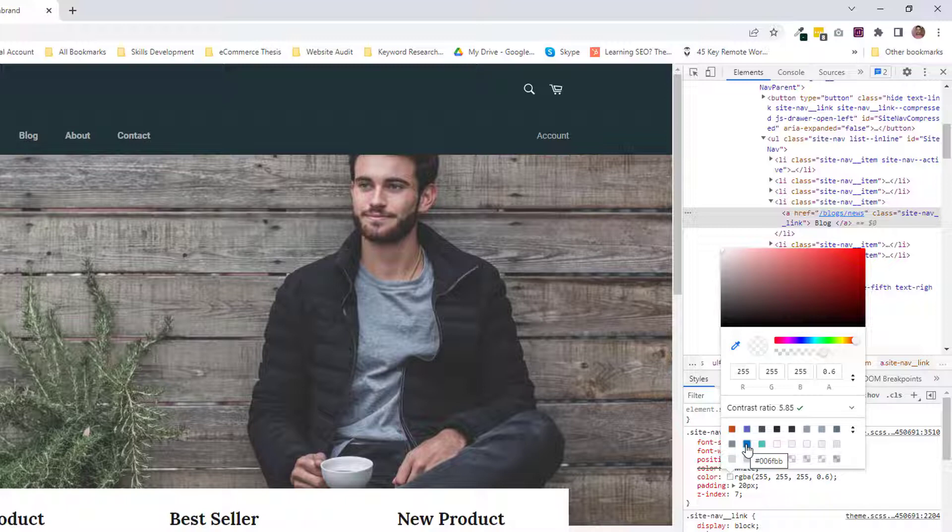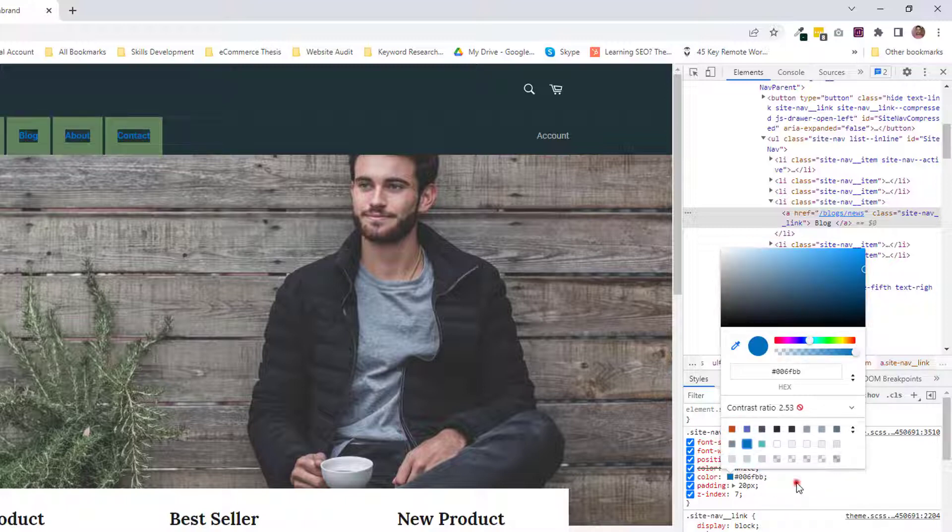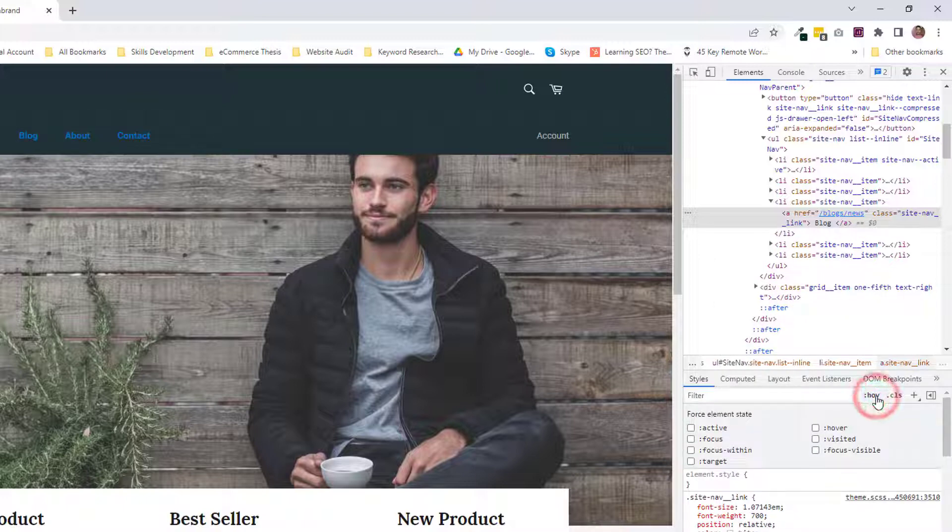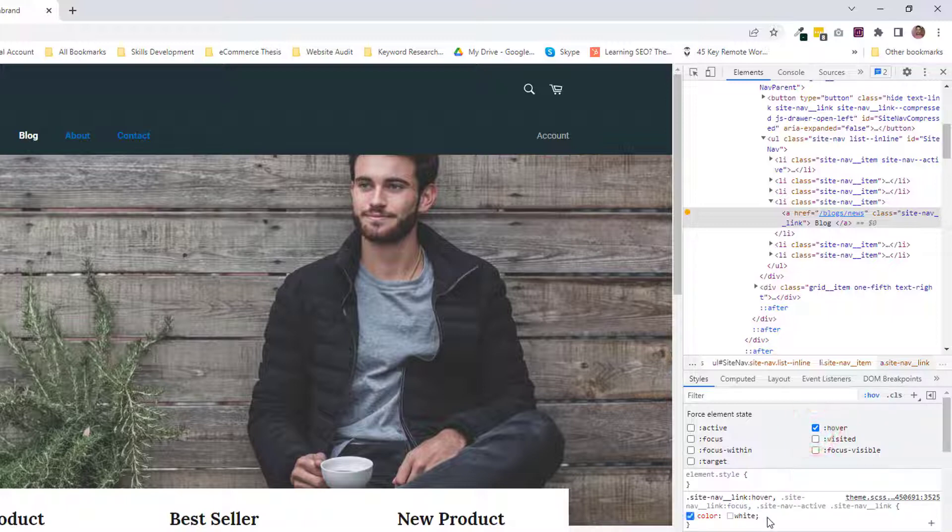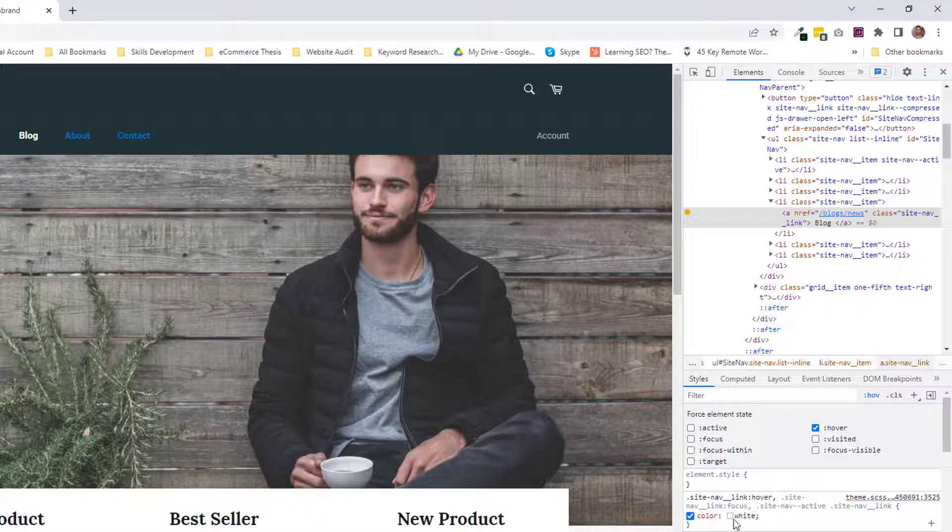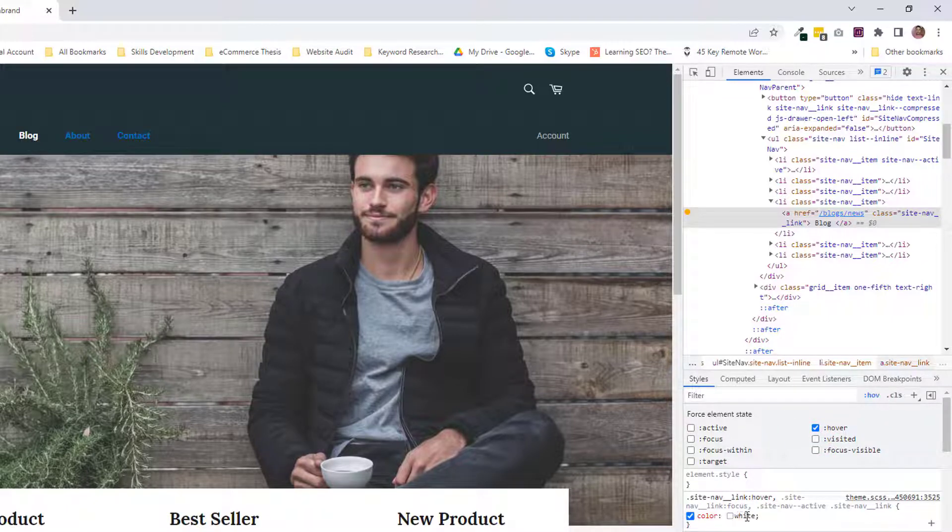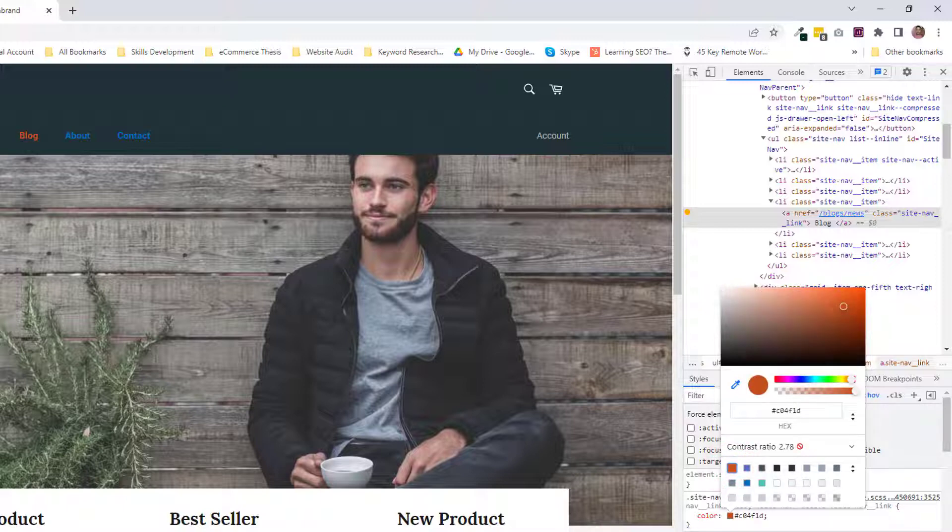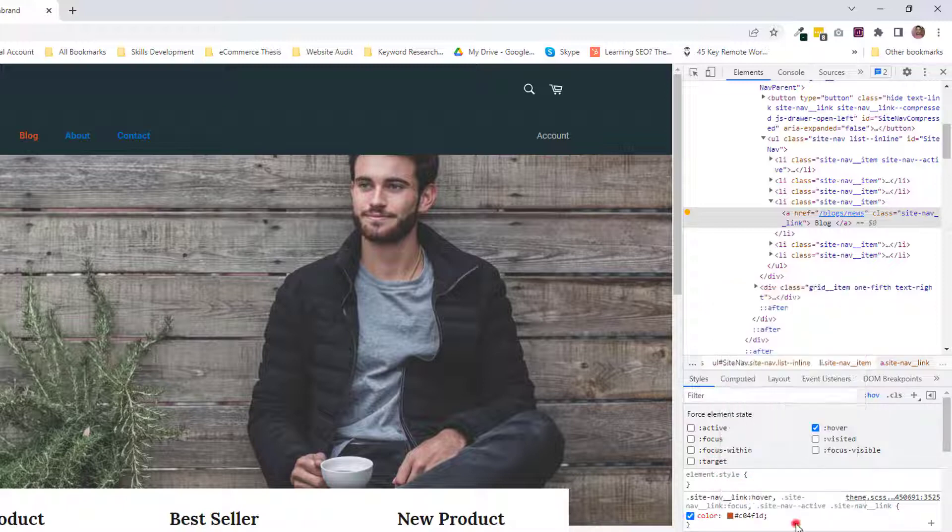I'm going to change the color. We have done that. Now, click on hover to select hover, and change the hover color in the same way. Just click here and make the hover color this one.